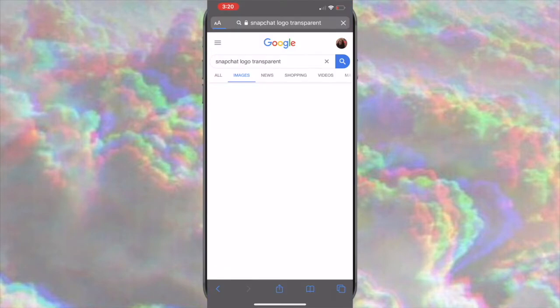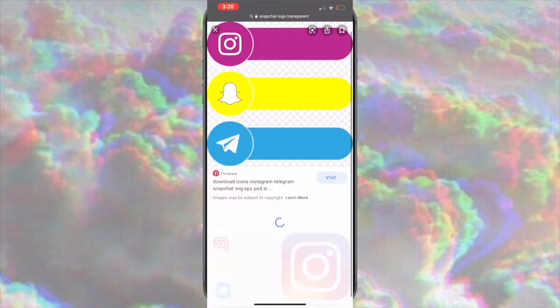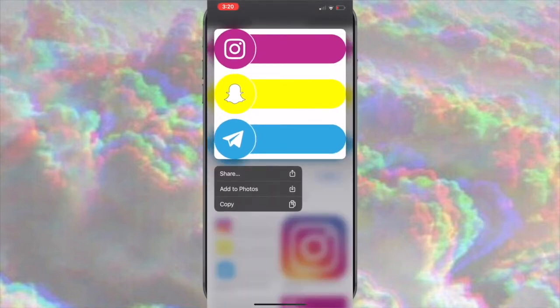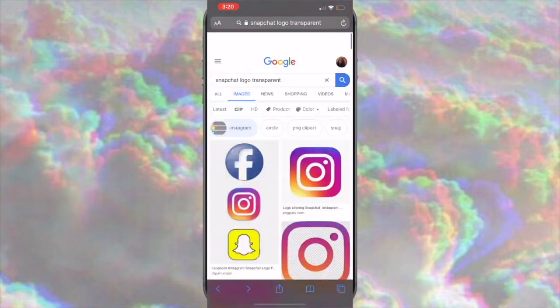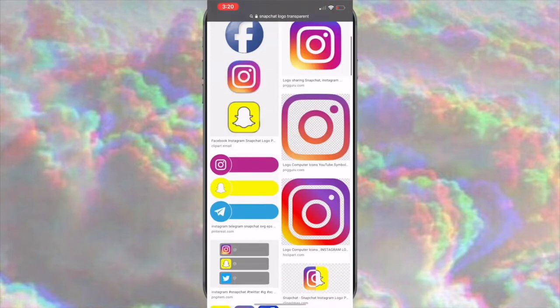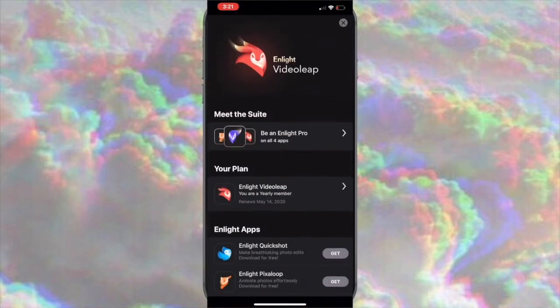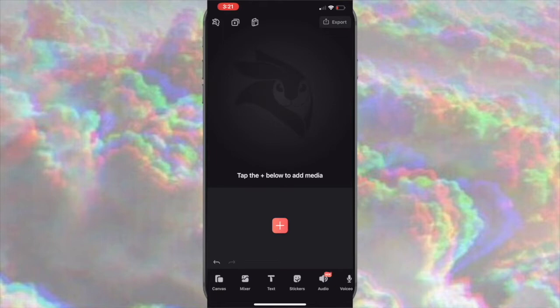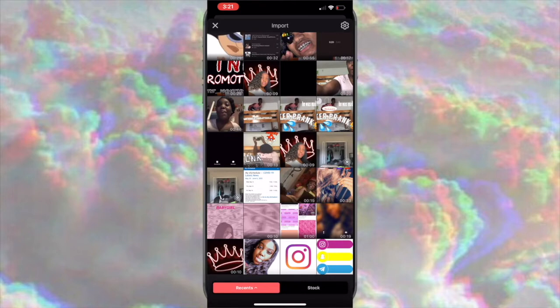After you get all your cutouts, add the inserts you want. I wanted the Instagram, Snapchat, and Twitter icon transparent PNGs, so I just searched for those and saved them to my phone like I did with my background. Now go to VideoLeap, press the red plus sign, insert the first video you made in iMovie with your background, and that's how you start your video.